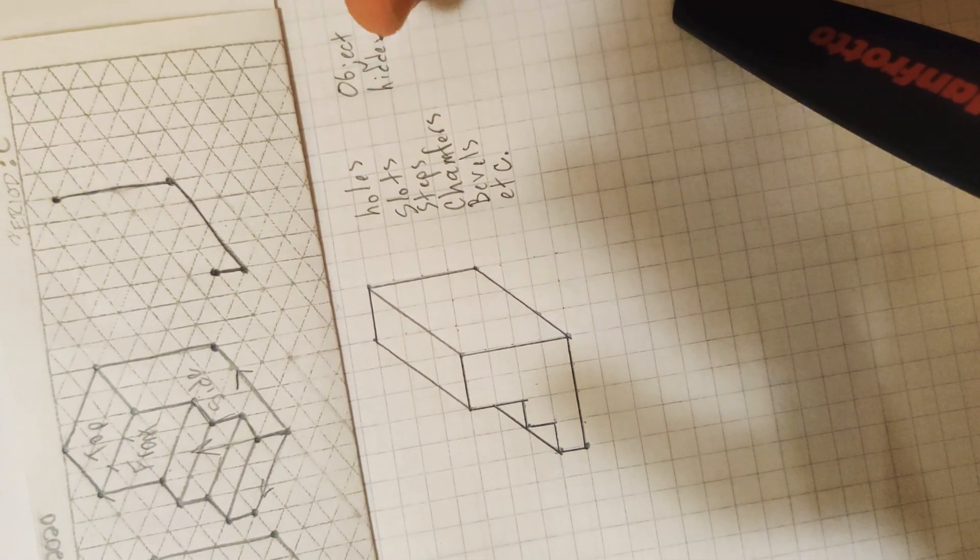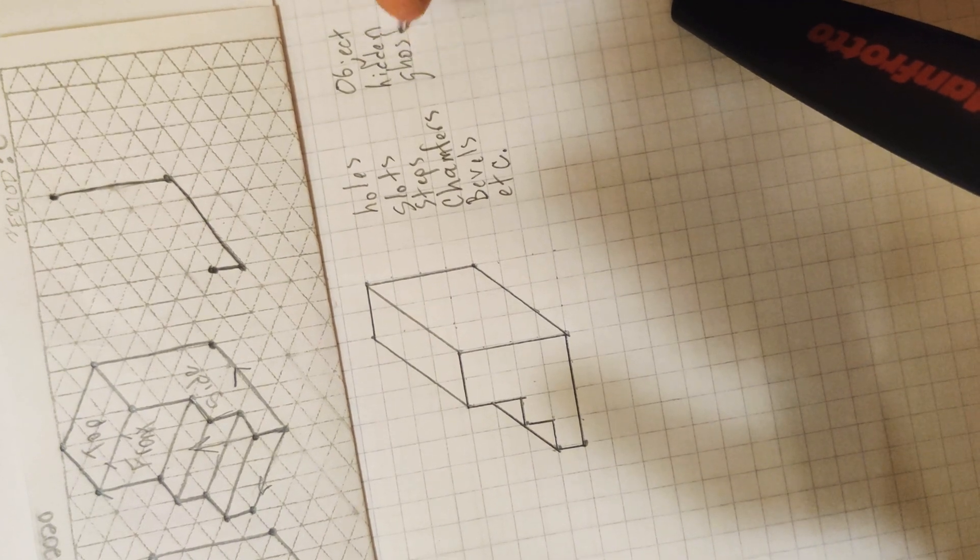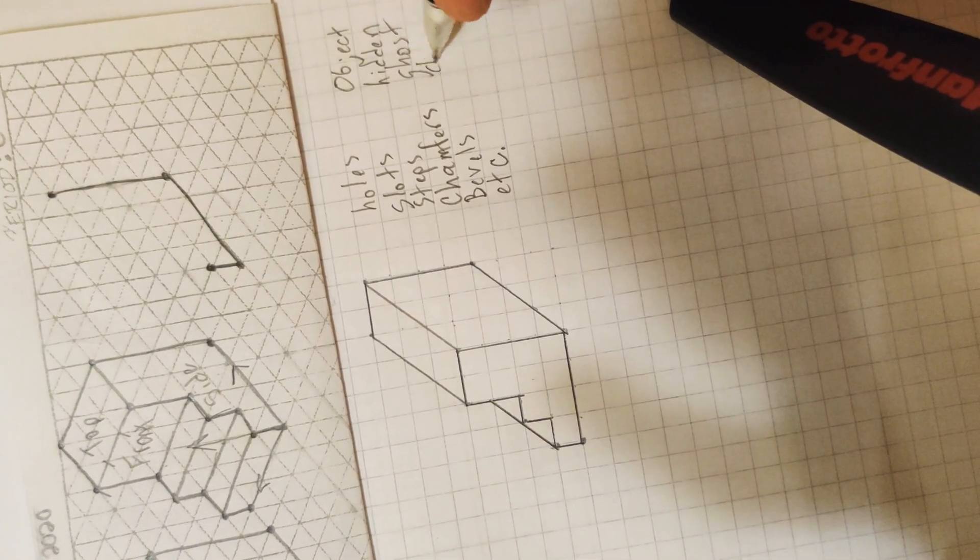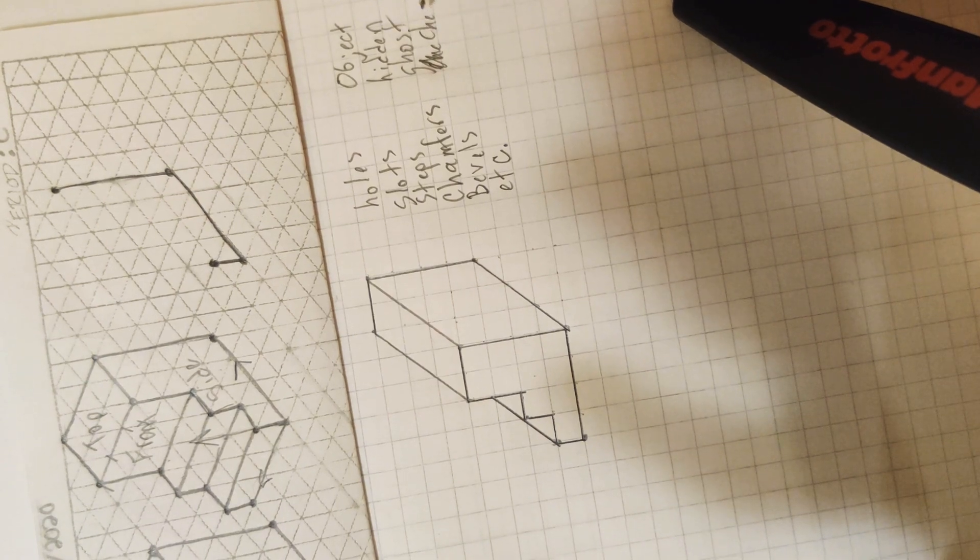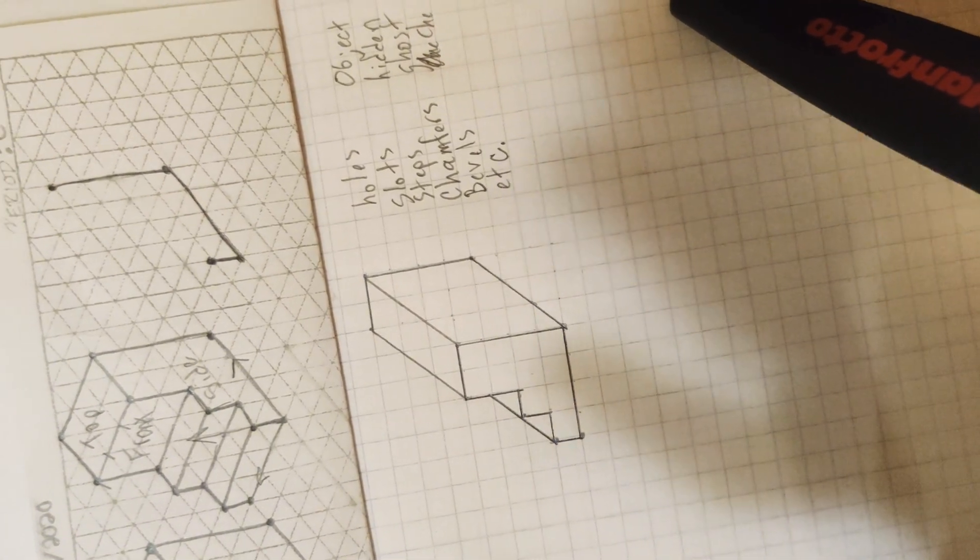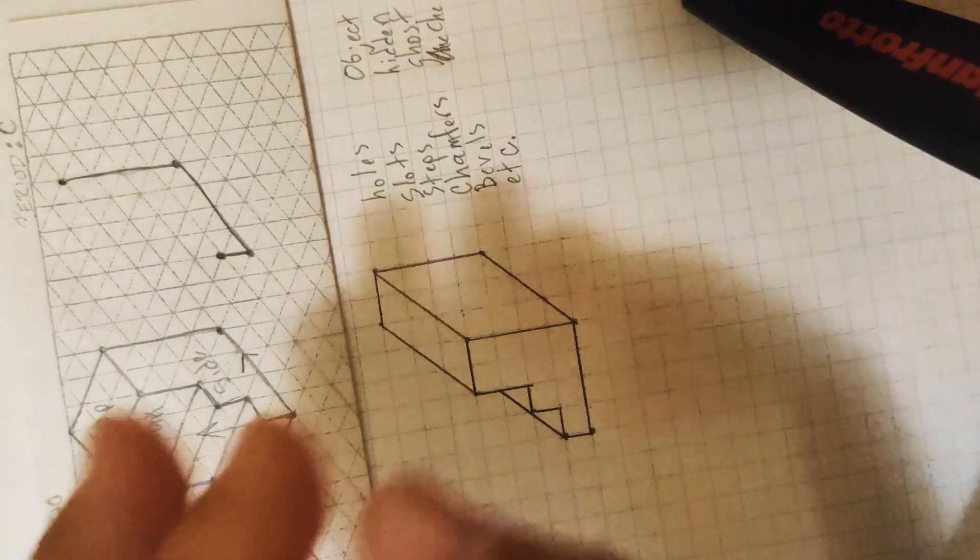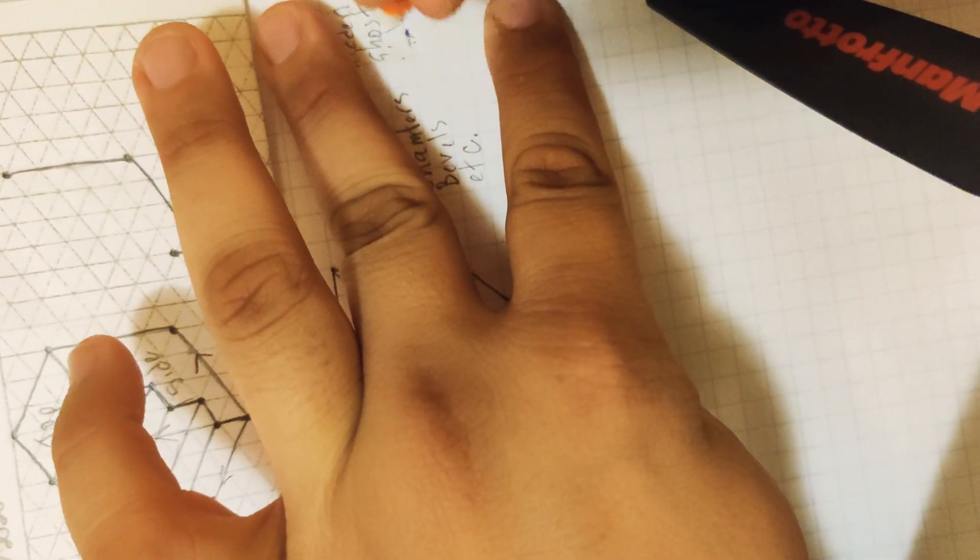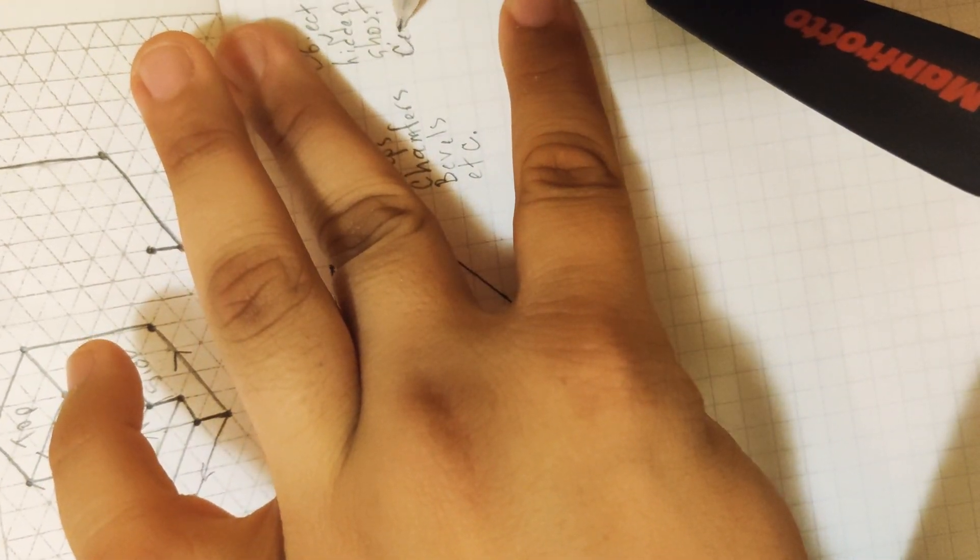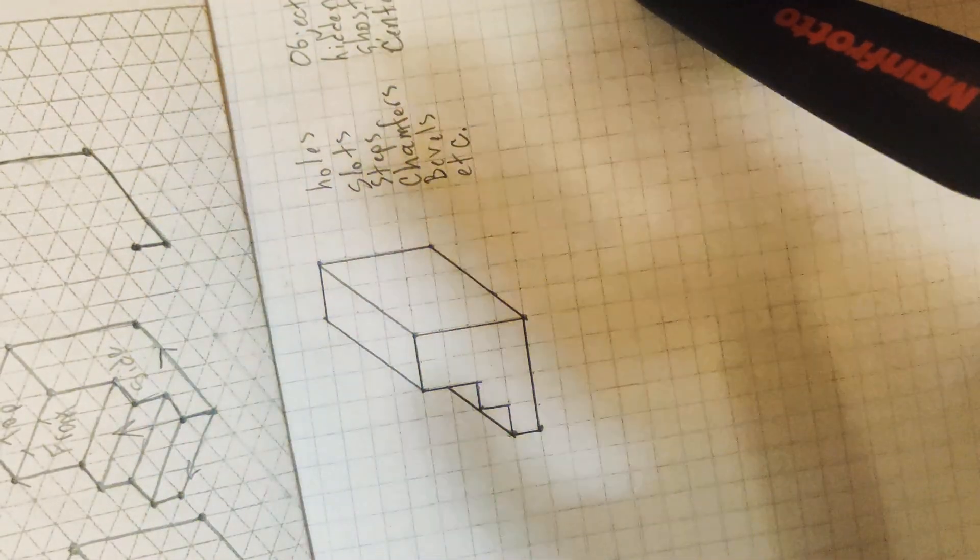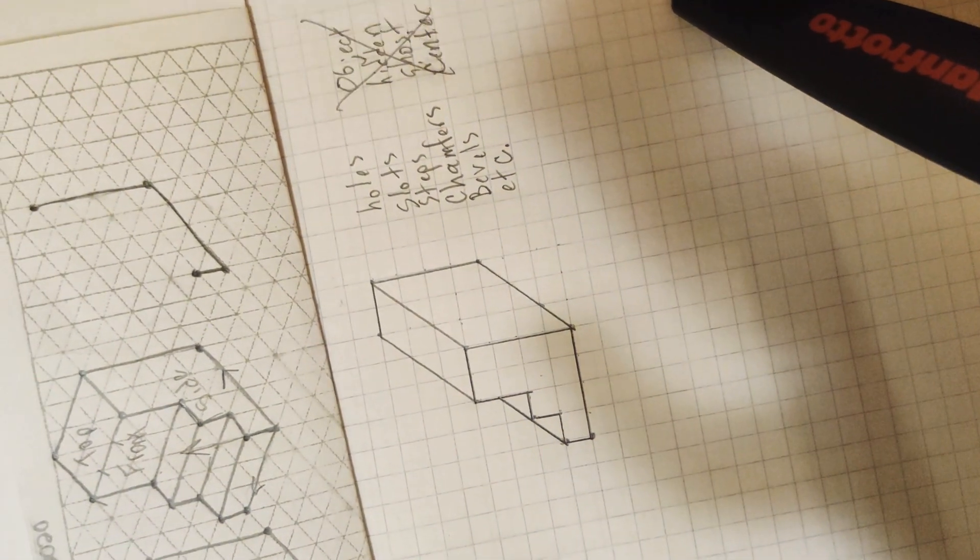hidden lines, ghost lines, center lines. What is wrong with me today? I'm writing 'chenter' lines, guys. Something's wrong. It's late. These lines are not features.